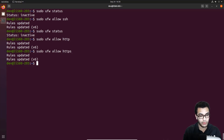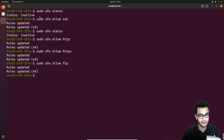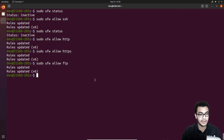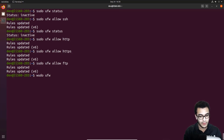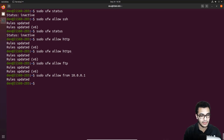We allow HTTP and HTTPS even though we haven't configured an SSL certificate yet. You can allow any other ports too — for example: sudo ufw allow ftp. If you want to allow connections from a specific IP address explicitly, use: sudo ufw allow from 10.0.0.1. That updates the rules for that IP.